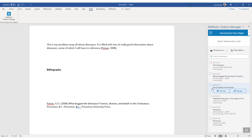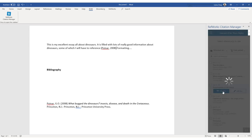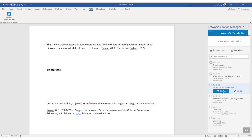Another way of inserting a reference is to hover over it in the results list and then click on Cite This. That will automatically add it into the assignment and the full reference into your bibliography.